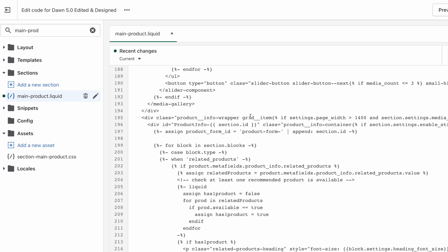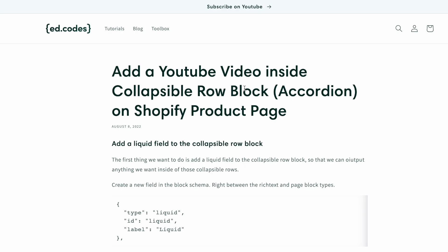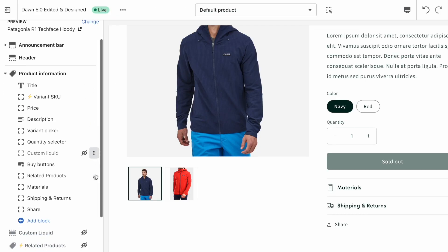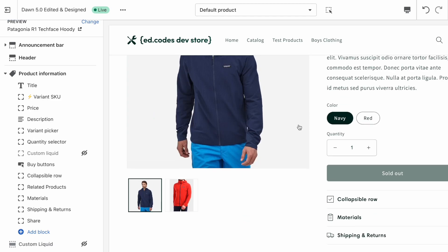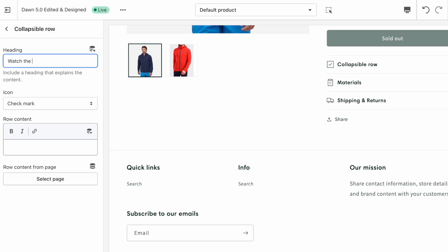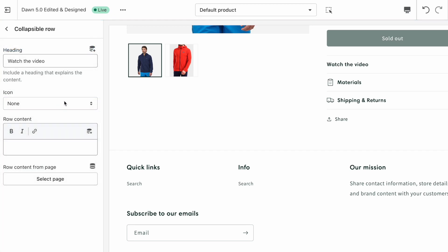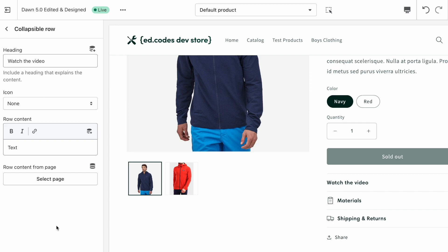For some reason today Shopify is not showing colors for code which makes it a bit more difficult to read. You also want to open up the tutorial on ed.codes, find this one, and you'll be able to copy and paste the code from there to avoid typos. Now we're going to add a block - it's going to be a collapsible row. Drag it up to wherever you want it and change the text to something like 'Watch the Video'. Leave the icon as checkmark for now or change it to none - we're going to be adding our own custom icon.